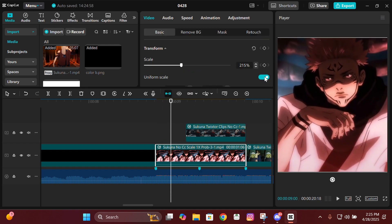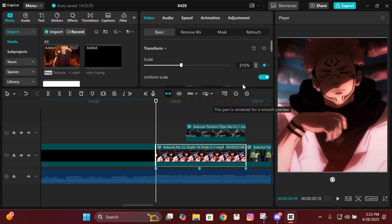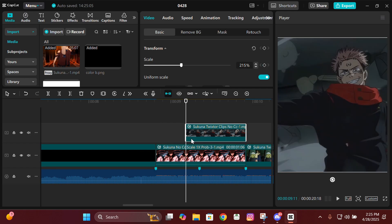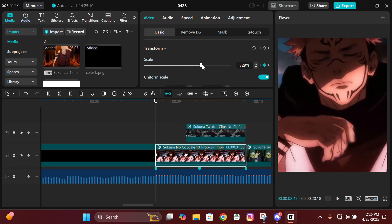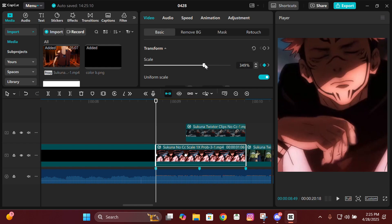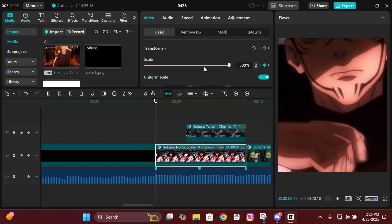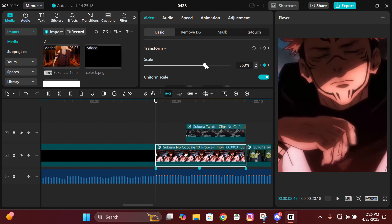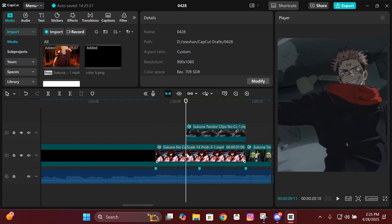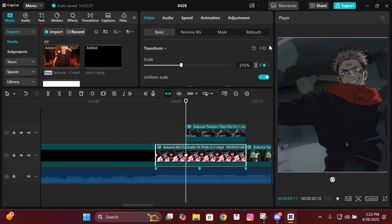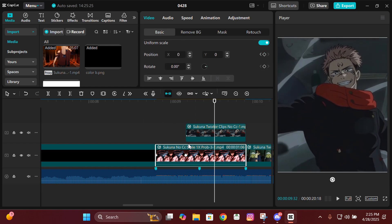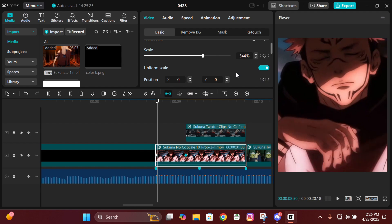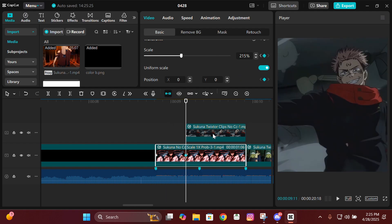Now start giving them keyframes. Select the first clip and give it a scale keyframe at the starting and one where the next clip starts. Go to the starting and zoom in, then go to the next keyframe and give it an X and Y keyframe there too. Then select the upper clip and give it a scale, X, and Y keyframe at the starting.